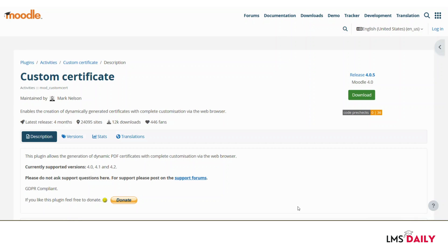Hello friends, welcome back to lmsgeli.com. In today's screencast, we will see about one of the most popular and most downloaded Moodle plugins ever, which is named as Custom Certificate.